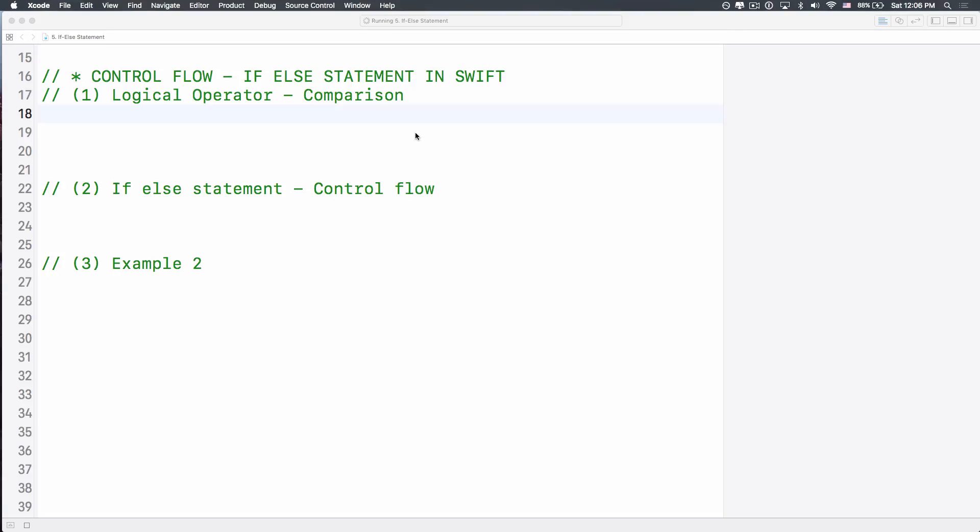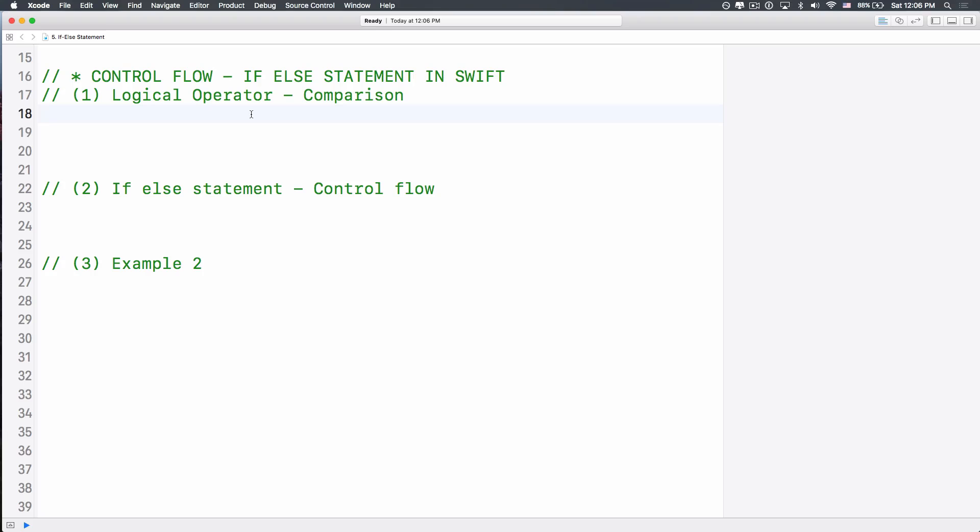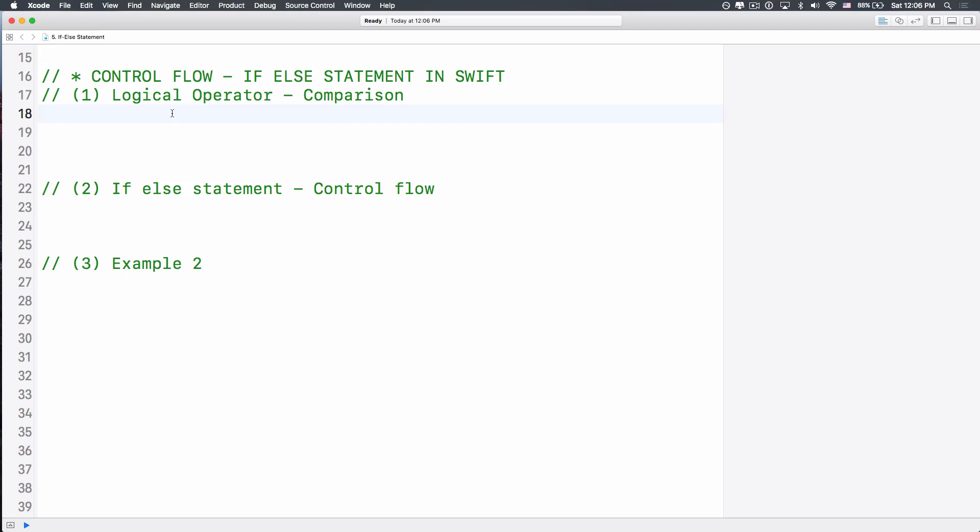Alright my friend, burst out Xcode, now create a new playground, and we'll call this if-else statement. So I have three ideas here I want to share with you about control flow, if-else statement in Swift. Very fast, very short, and you all know this very well.